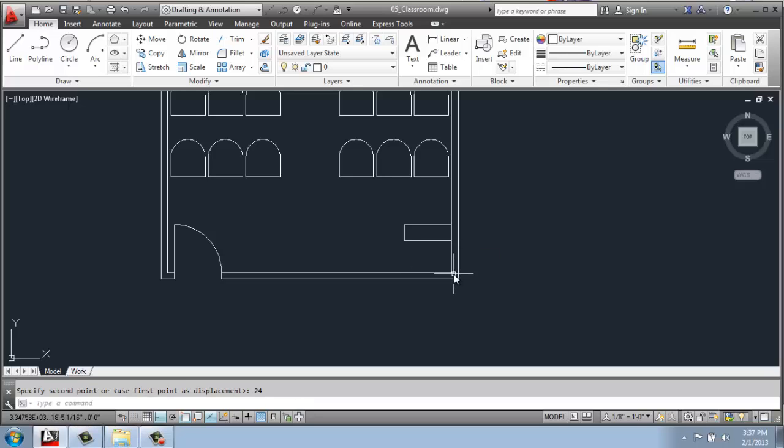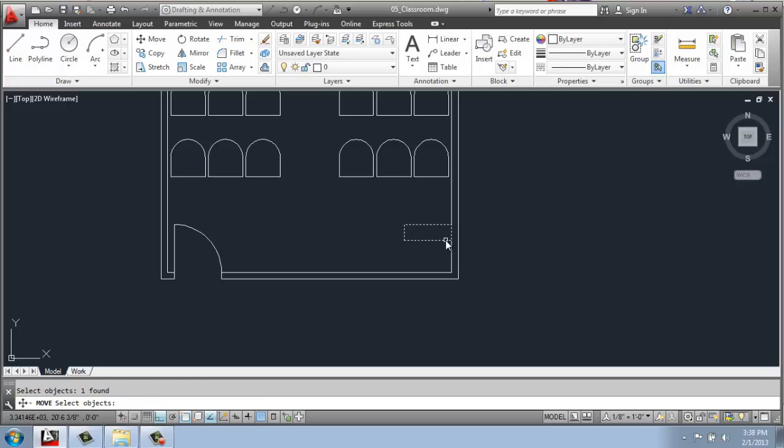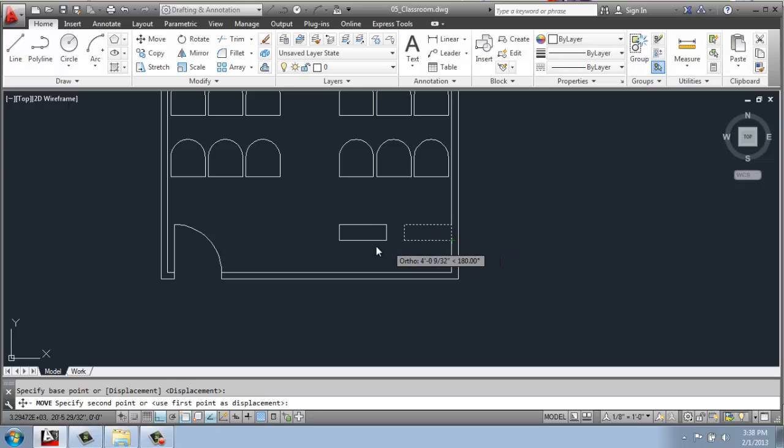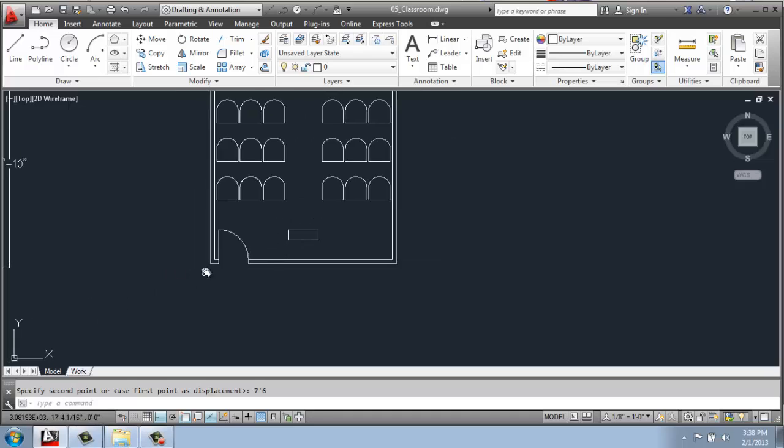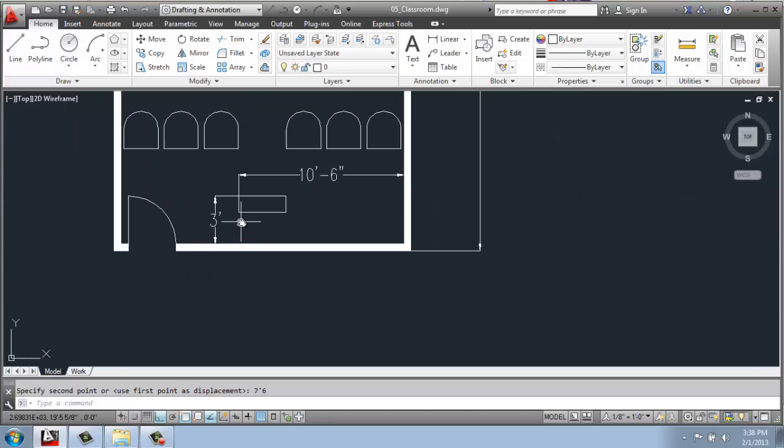And then I'll move it up 24 inches. So from here, this corner to here is 24 inches. And then I'll move it again off to the left, 7 feet 6 inches to get it centered in the middle of the room. And that's what we have over here.